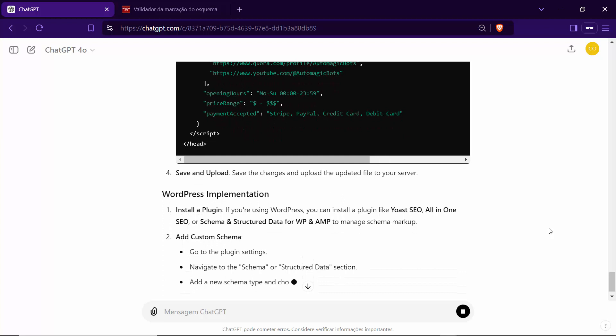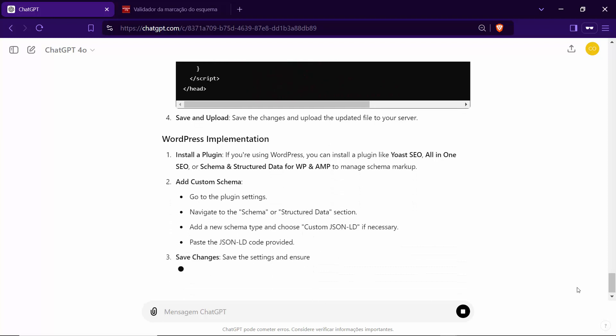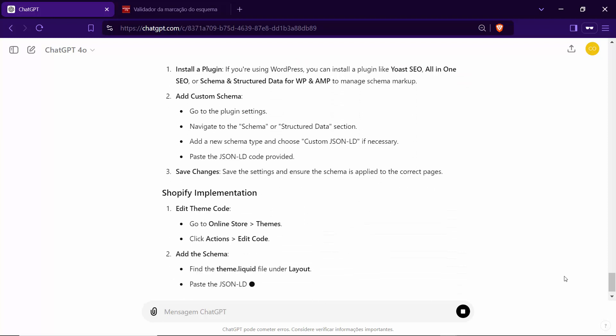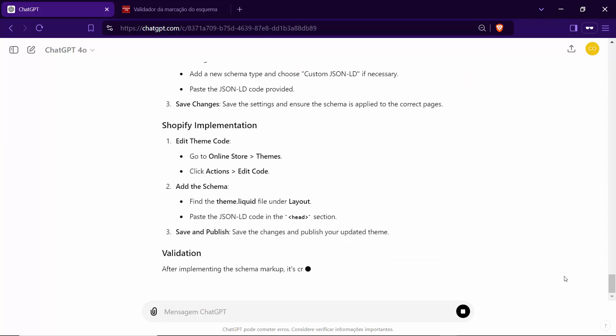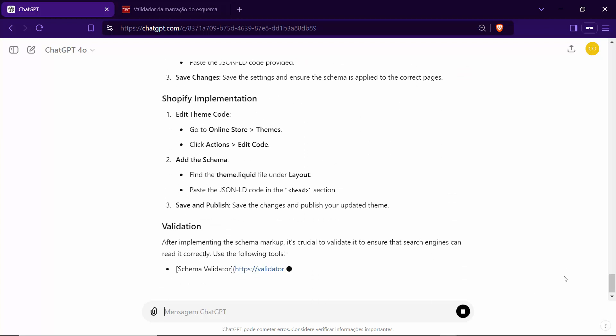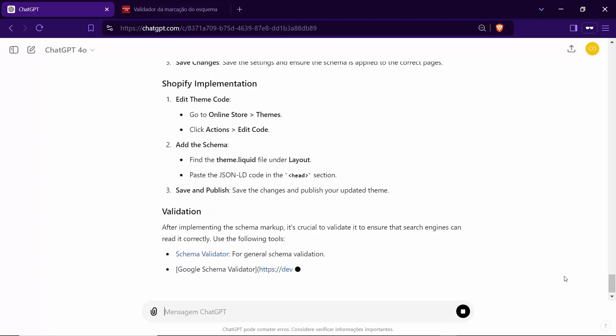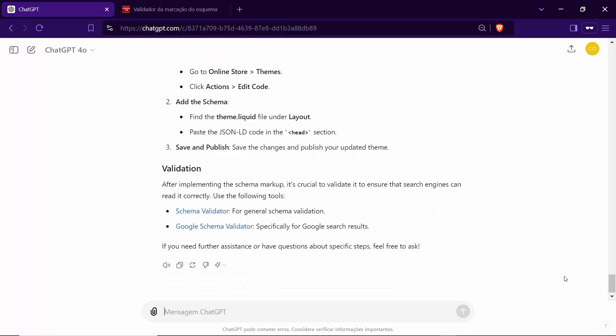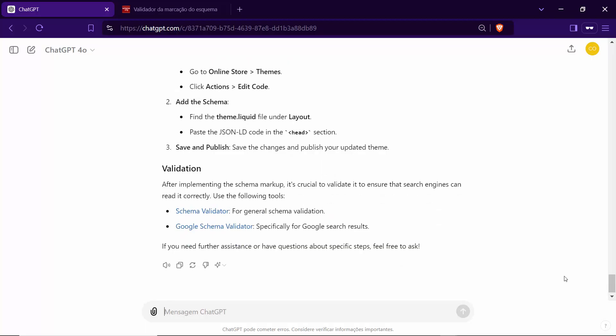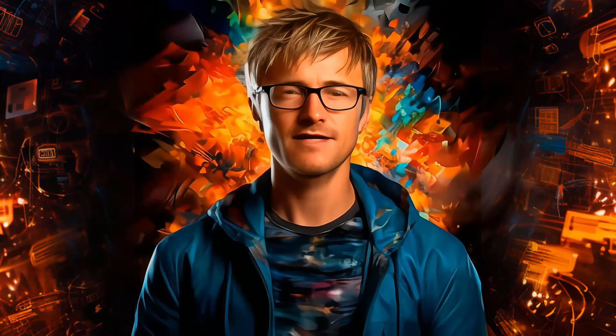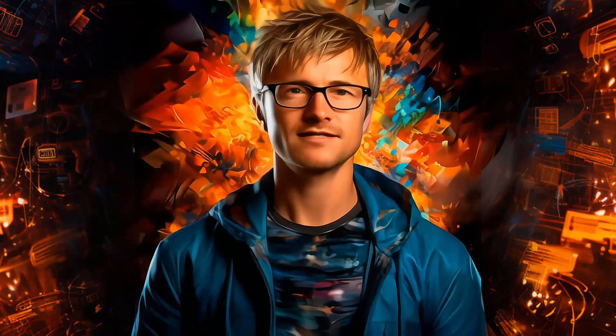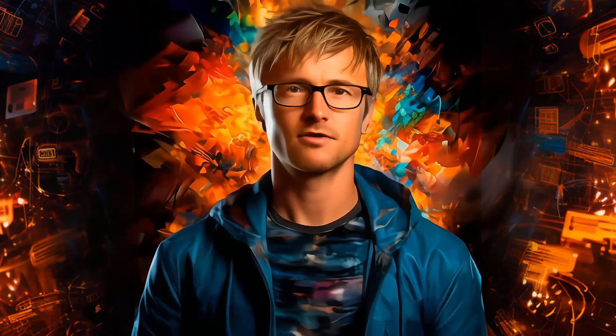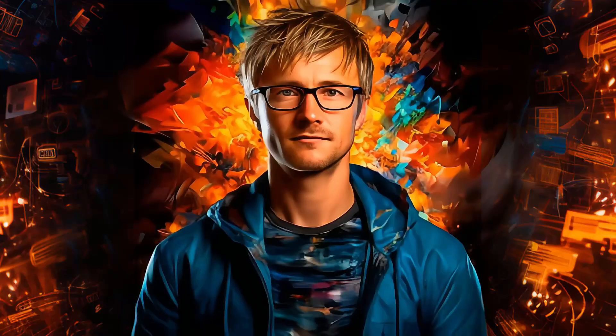With Schemax, you're not just automating your SEO tasks, you're empowering your business with cutting-edge technology and expertise. Let's take your website's visibility to the next level. With Schemax, complex SEO tasks become simple, and your business shines in local search results.